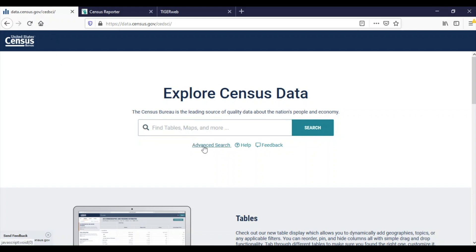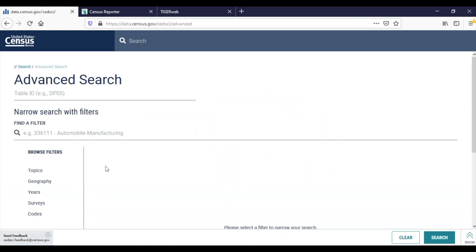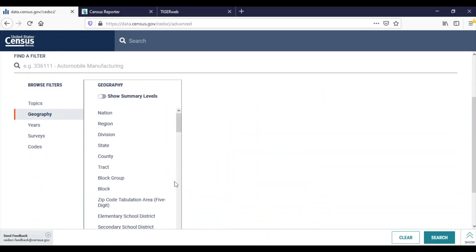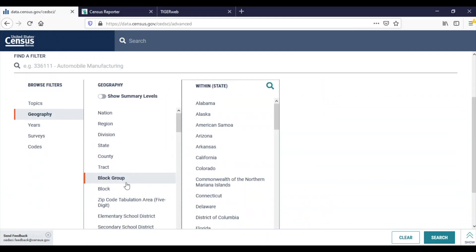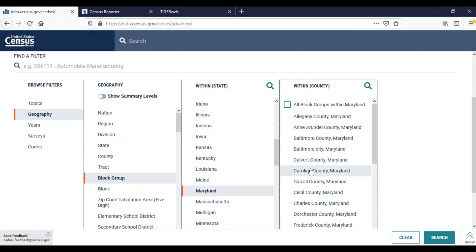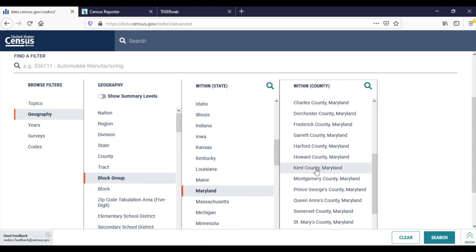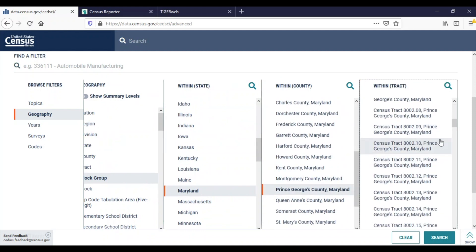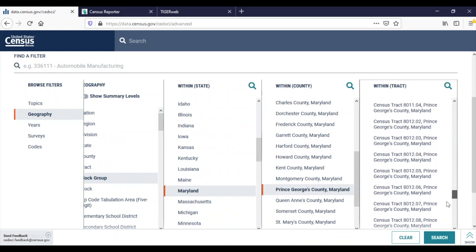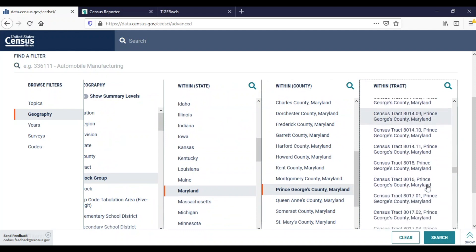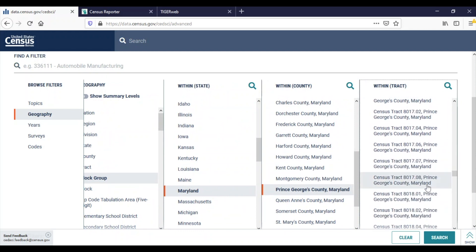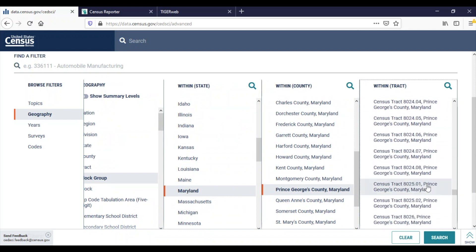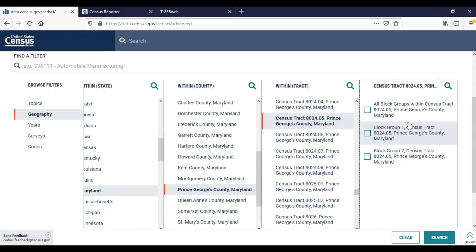First, I'll select Advanced Search and then Geography. For my first address, Census Bureau Headquarters, I will select Block Group, Maryland for the state, Prince George's County, 8024.05, Block Group 1.